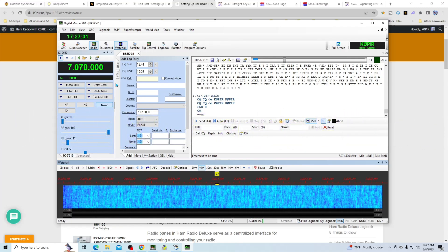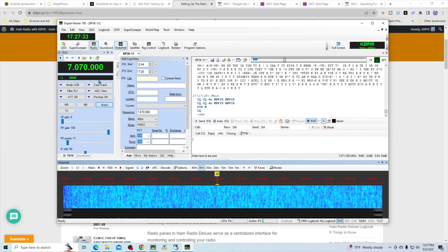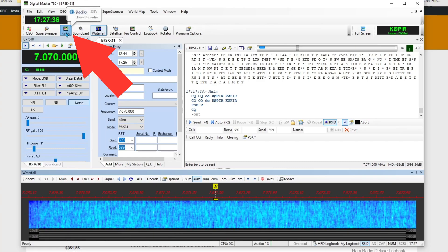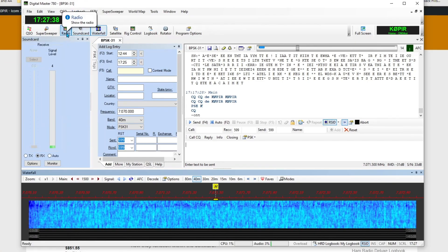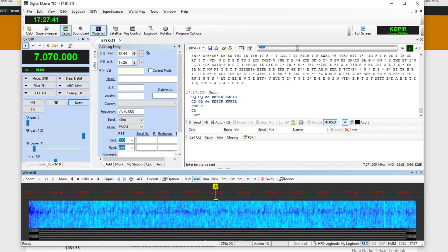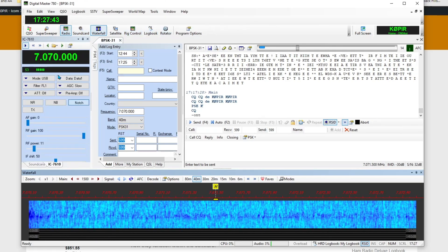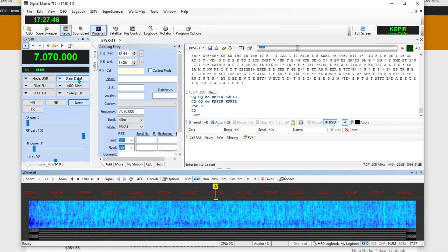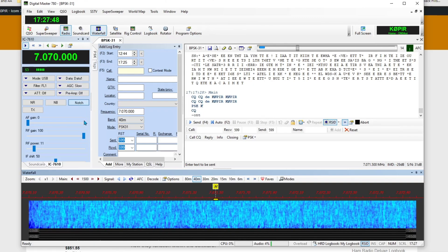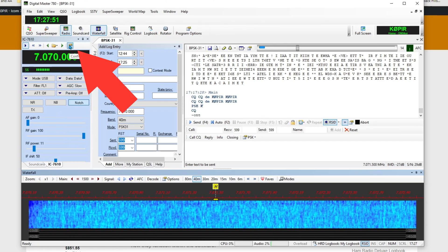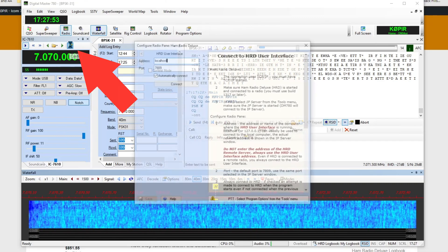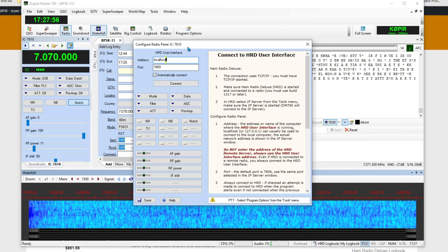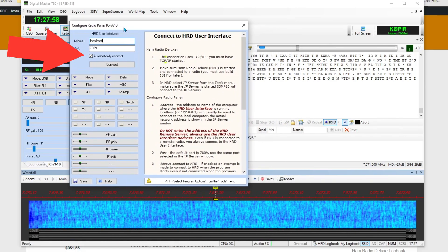This radio pane looks the same as the one in HRD Logbook. If you don't have this showing, this is the button up here in the menu. Just select Radio and you'll see it pops up there. I like having this going.